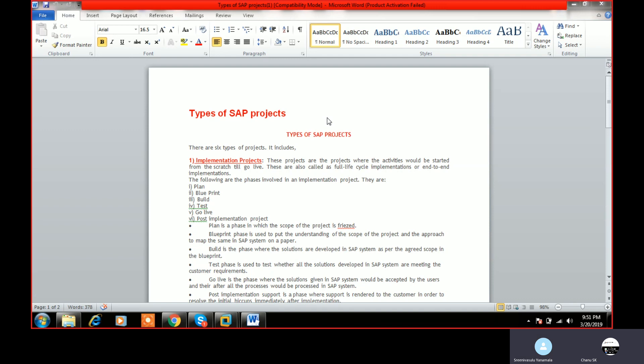Let me start with the implementation project. Generally when a company wants to implement SAP for the first time — they did not use SAP earlier and they want to implement their business into SAP — the implementation project comes into picture. For ECC 6.0, the ASAP methodology is used. In HANA projects it has changed to a greenfield implementation approach, but our main topic is ECC 6.0, for which ASAP methodology is used.